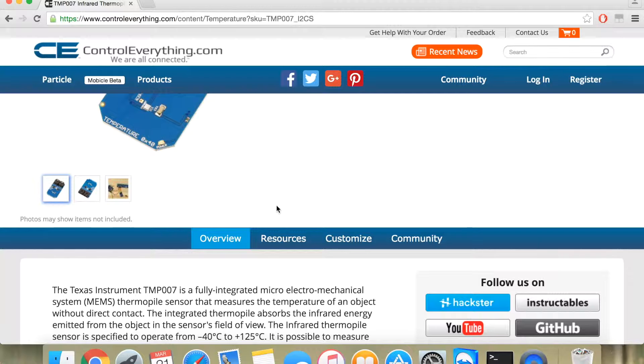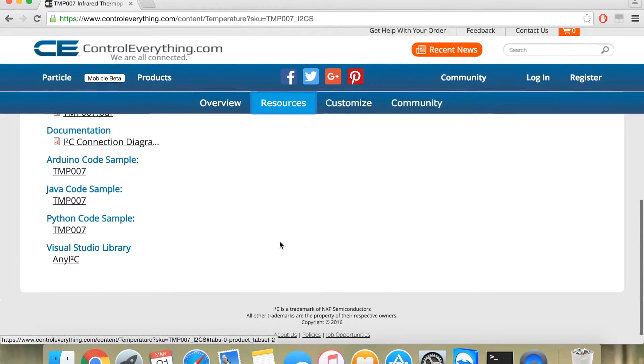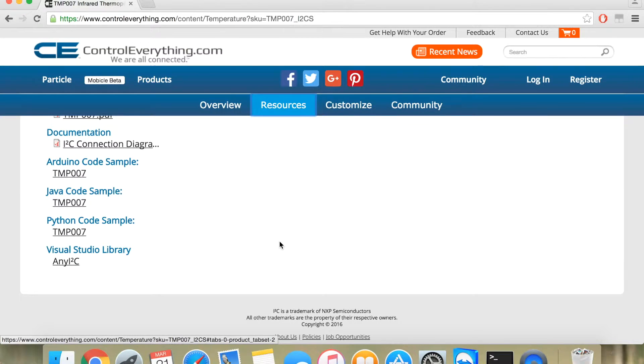And for the code of the sensor, you can check out our resources section at controleverything.com. Here, as you can see, there is this Python code.